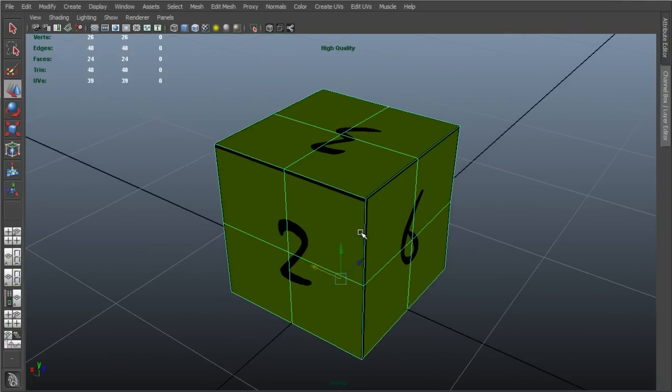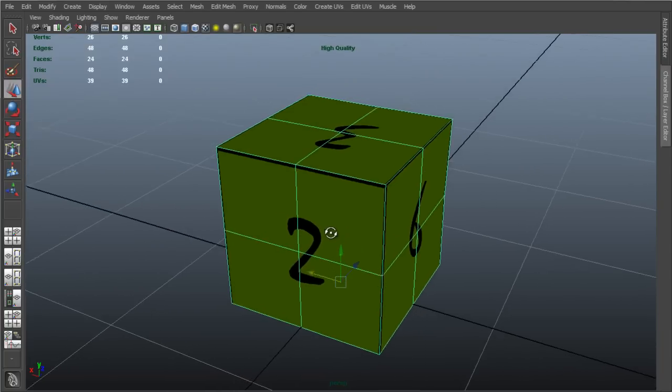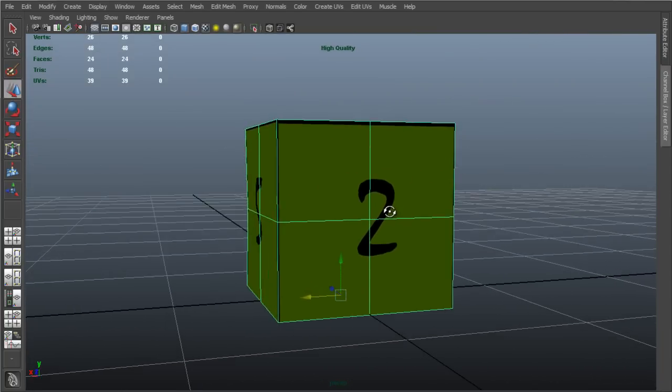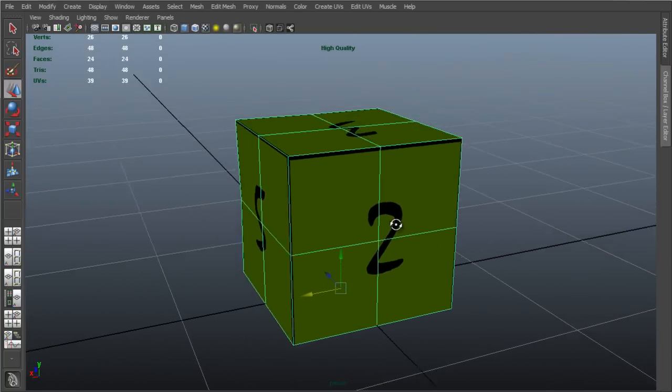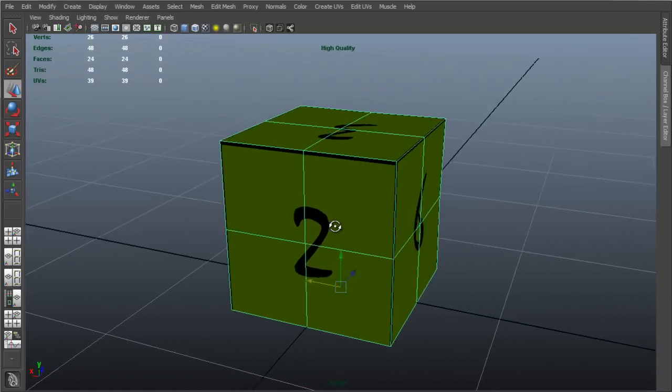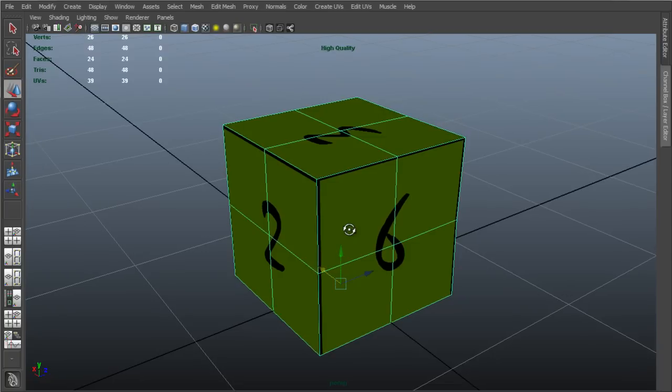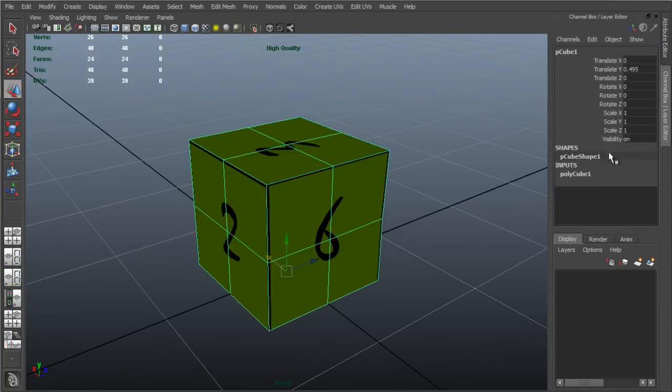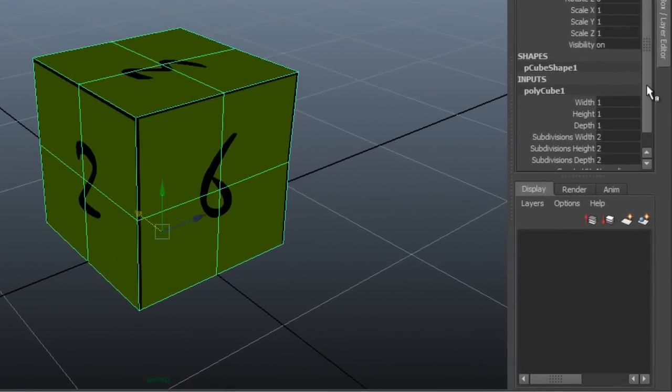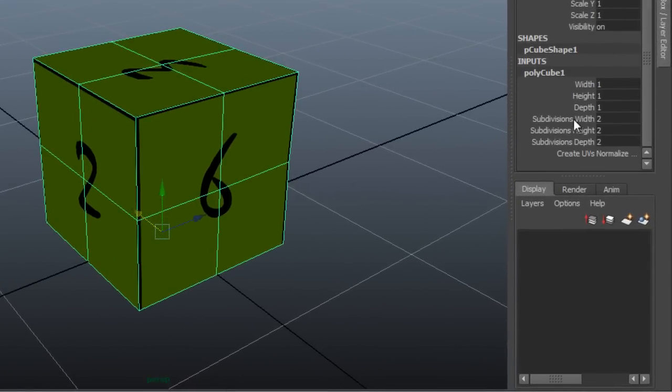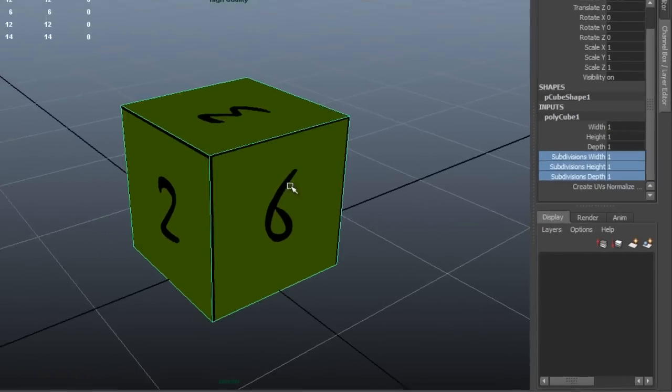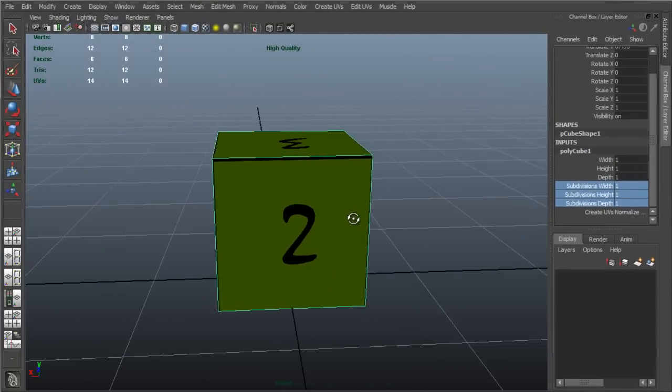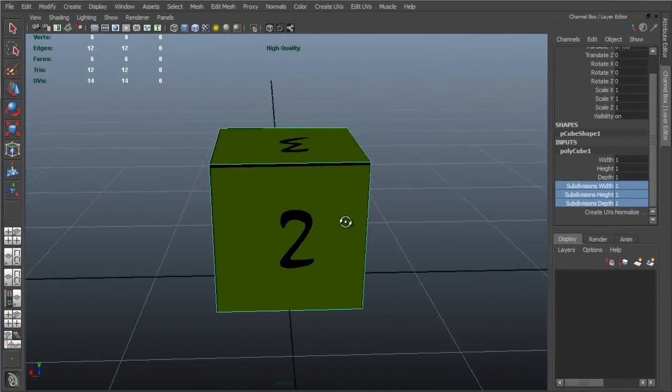So it is up to us to ensure that our meshes are as simple as they need to be prior to import. You can see with all these divisions here, across the width, the depth, and the height, that I have far too many divisions. So, if I open the channel box, and I open the Polycube node here, I can reduce the number of subdivisions to one, and already here in the viewport you can see my mesh is greatly simplified.